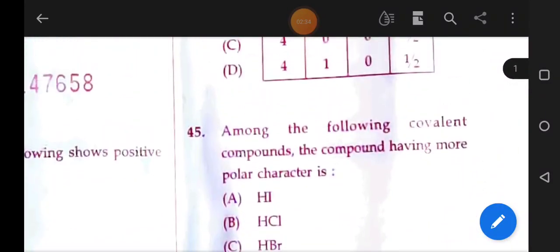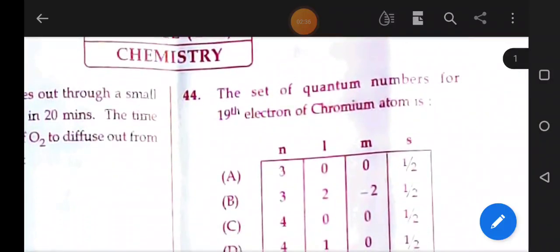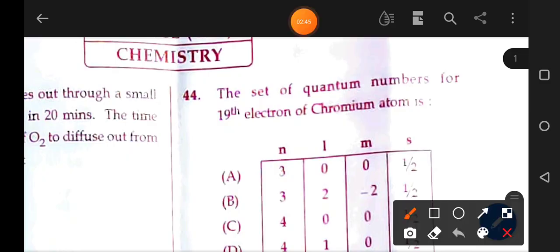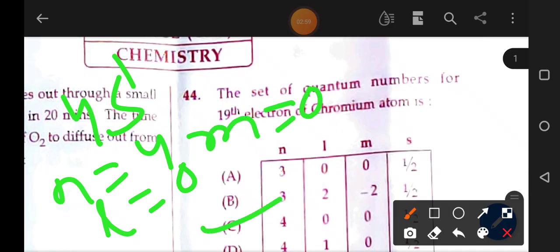The set of quantum numbers for the 19th electron of a chromium atom. Chromium's 19th electron is in the 4s1 orbital. So n = 4, l = 0, m = 0, s = +1/2. The correct answer is option C.